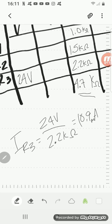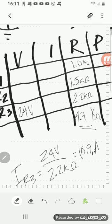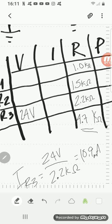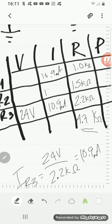And if I know current one place, I know it every place. So that's going to be 10.9 here milliamps and 10.9 here as well as here. And the total is 10.9 milliamps.